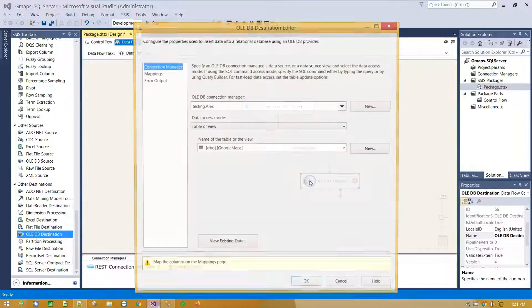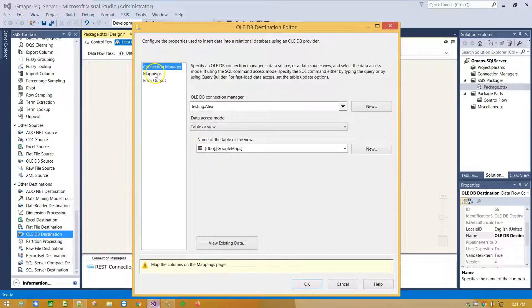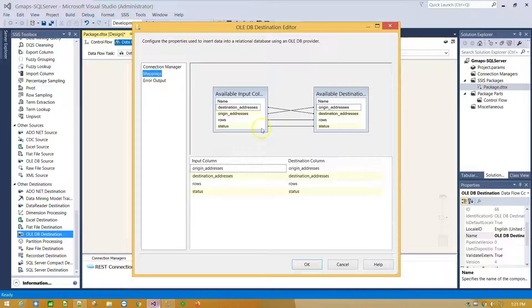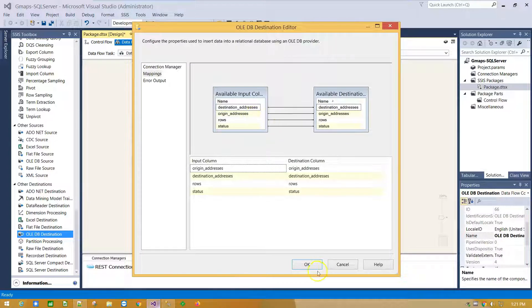Double click on Destination component Mappings tab to map source with destination columns.